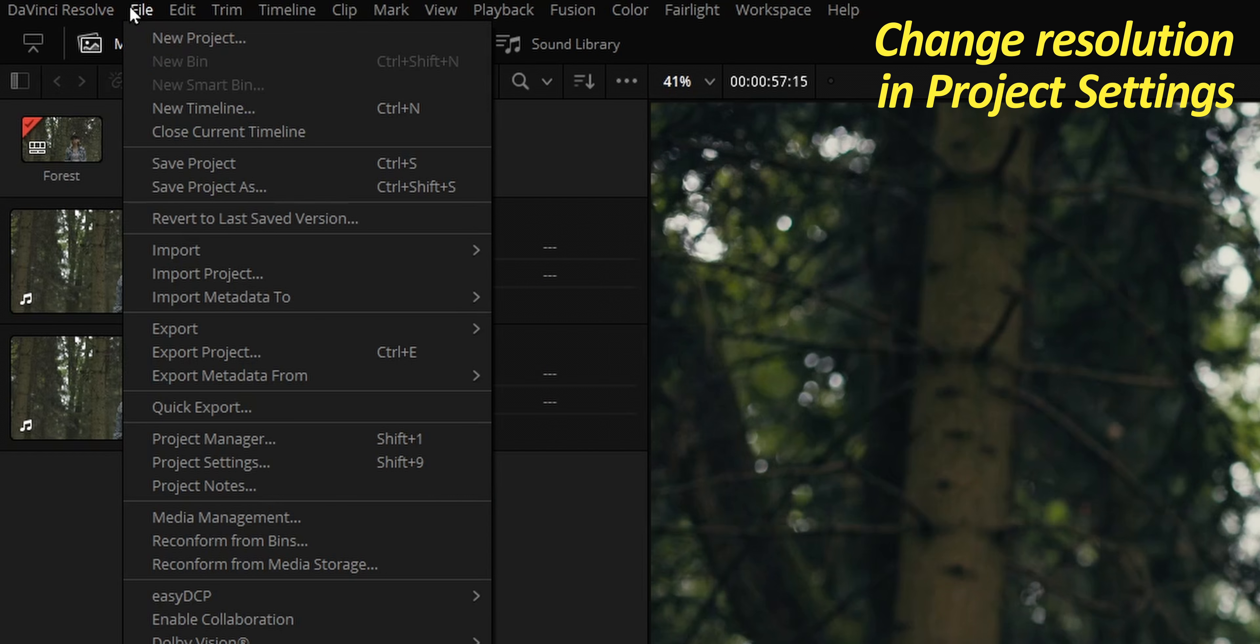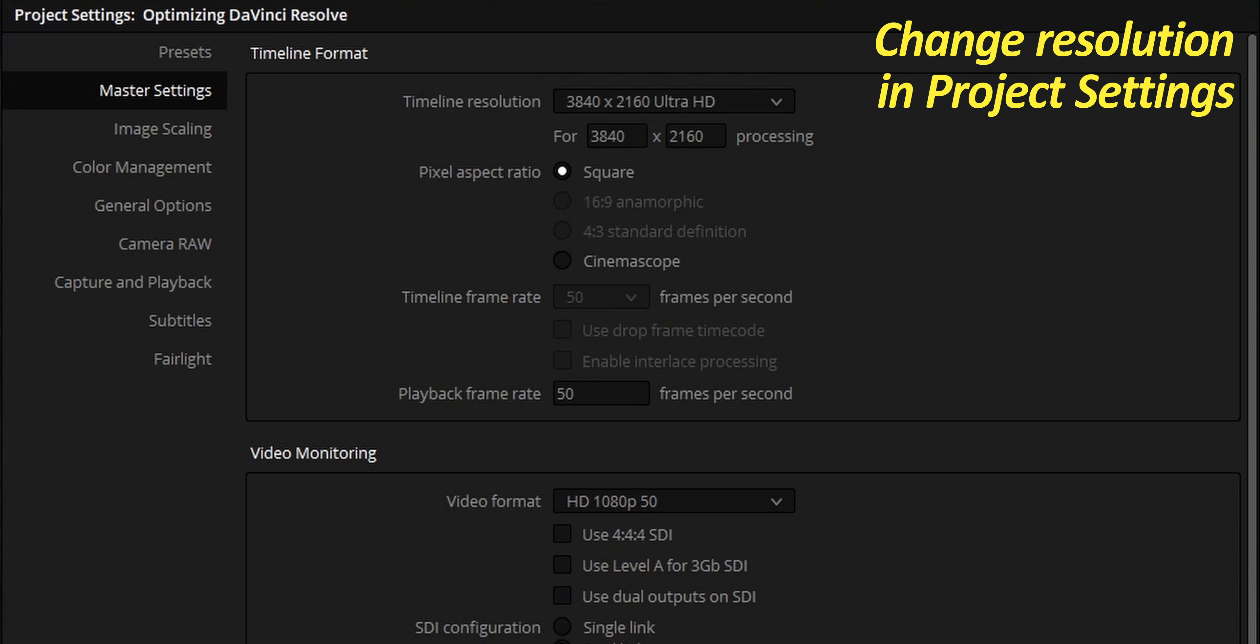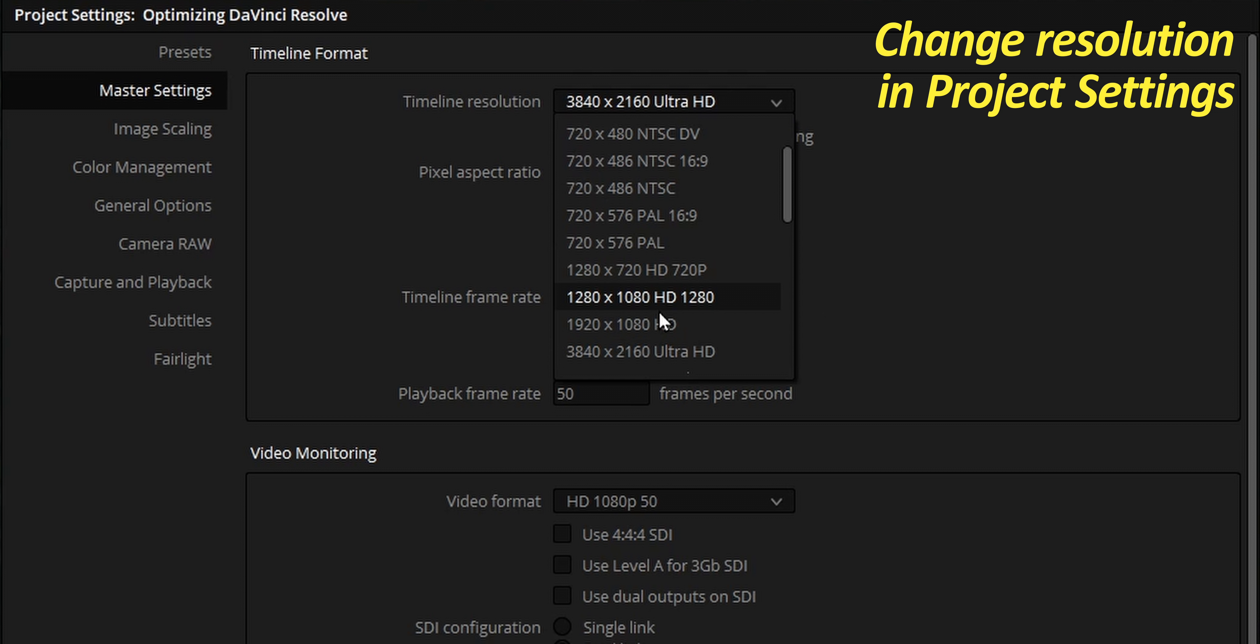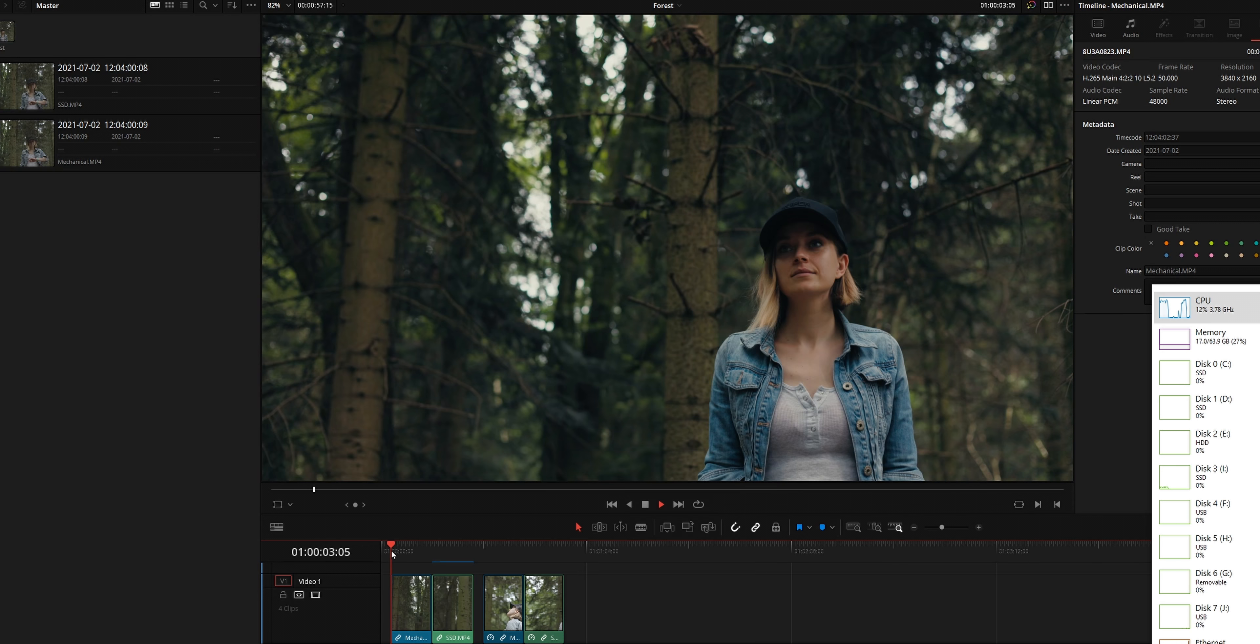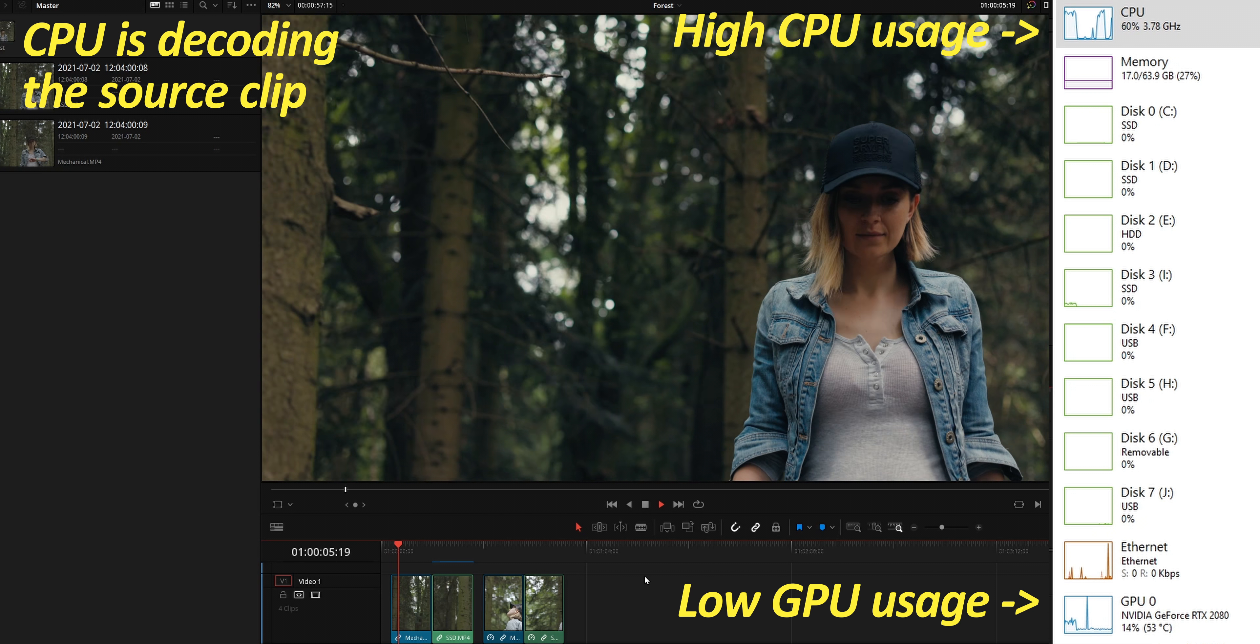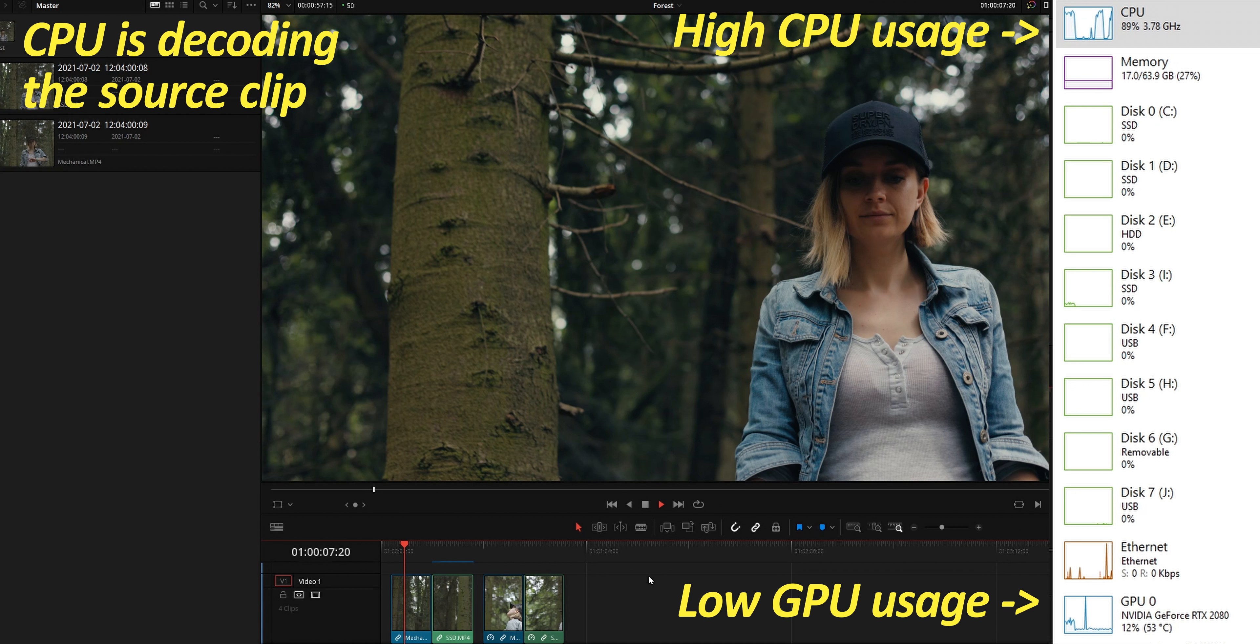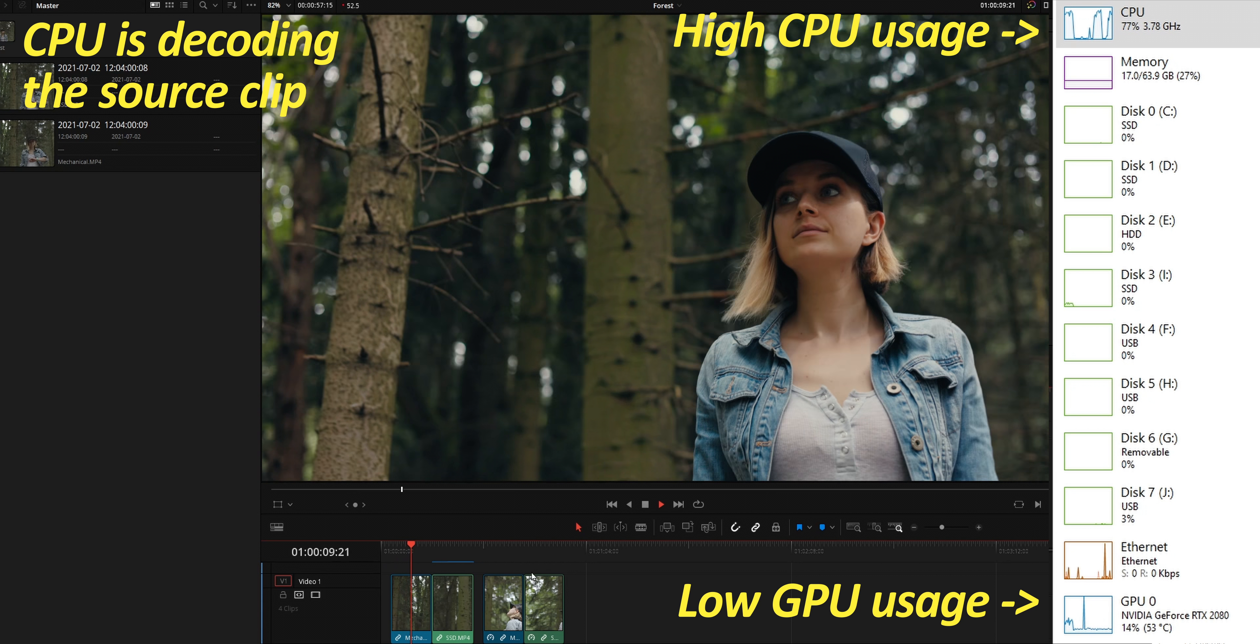Let's see why. Go to file, project settings, and here you can simply change your timeline resolution down to HD and save. Did the playback of non-cached clip improve? Clearly not, because the CPU still has to decode the source clip the exact same way before the GPU can even render it at a lower resolution. Okay, we got it. Editing with this kind of codec is generally a very bad idea. So what do we do now?